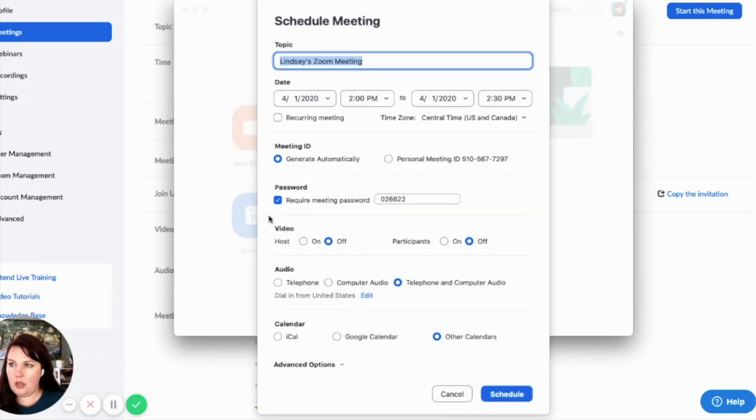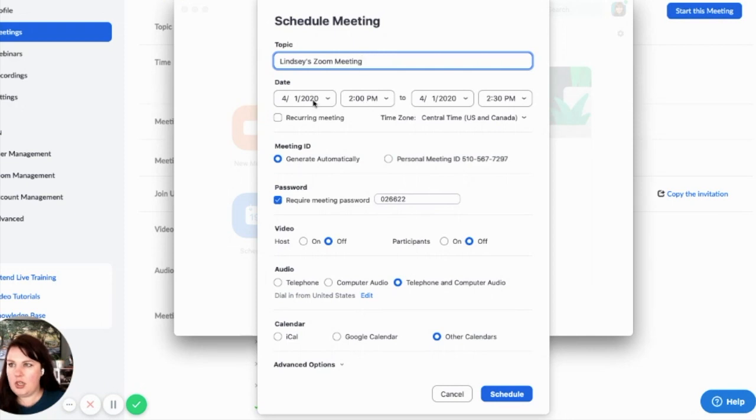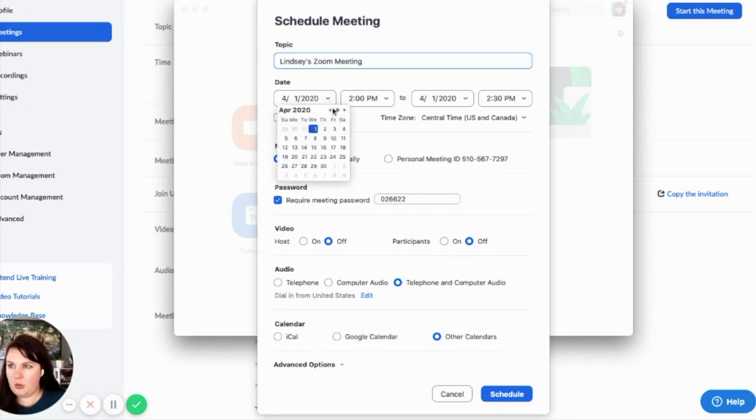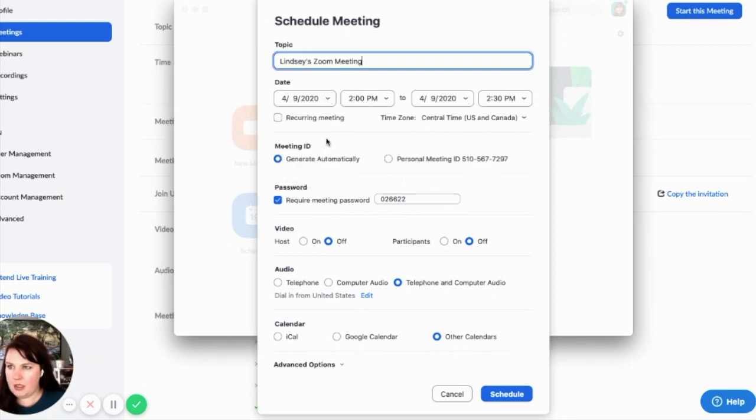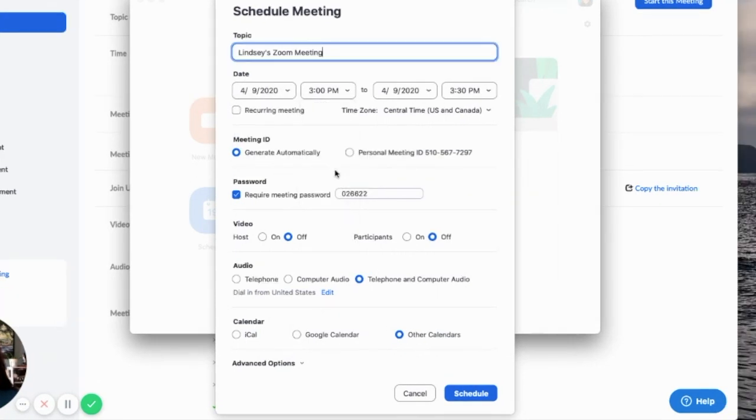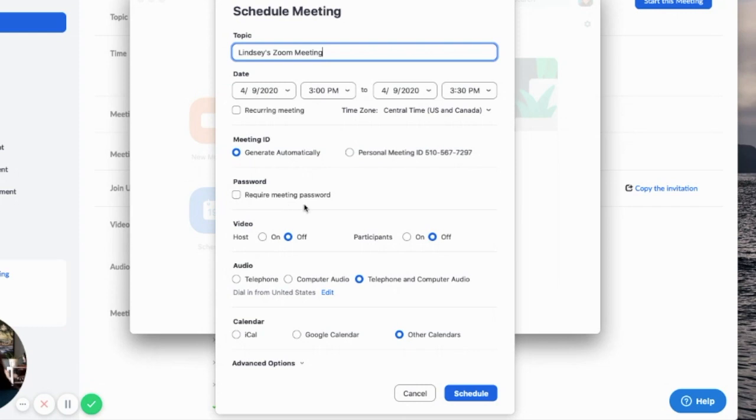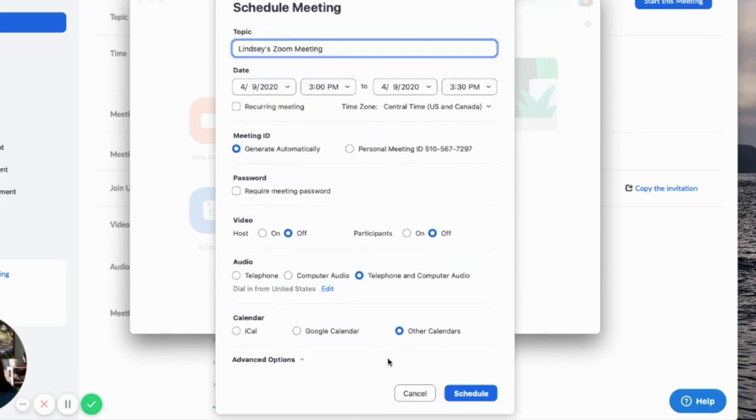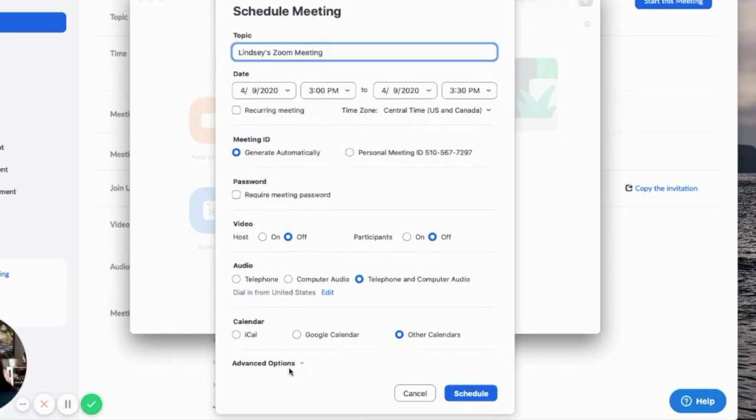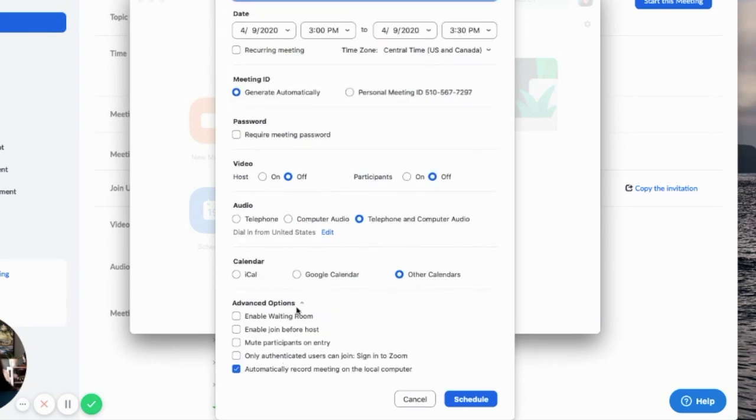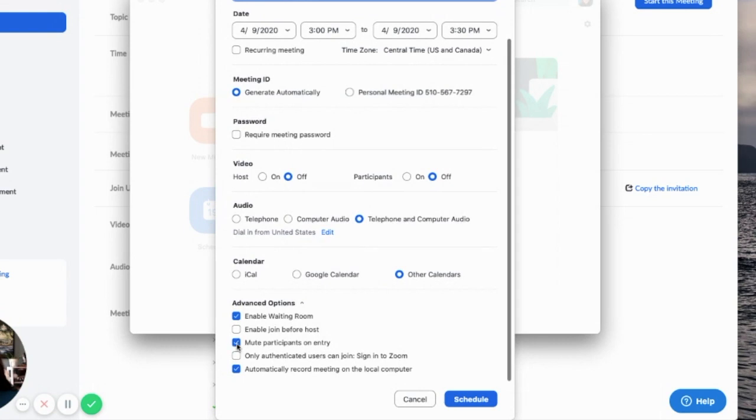But you can come in here and you can schedule a meeting. So you can change the topic, you can say what time it's going to be on. Let's say I was going to do it from three and then I want to generate automatically. I don't need a password. I want my people's videos off, I want both audio, other calendars. I want to enable waiting room. I definitely want to mute participants and I do want to record it.